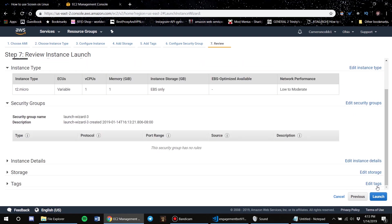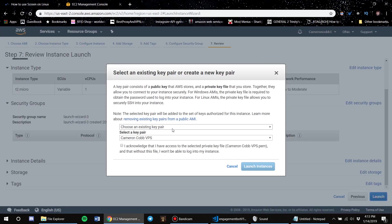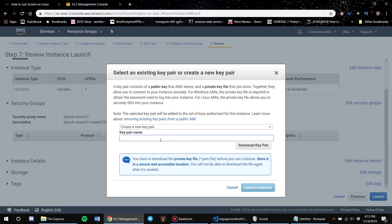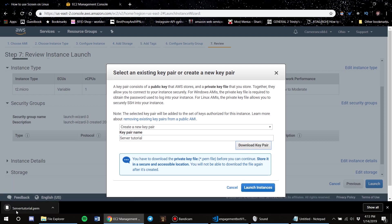Looks good — click Launch. It's going to say choose an existing pair of keys. Since you're probably doing this for the first time, I'm going to do Create a New Key Pair. For the purpose of this video I'll name it 'server tutorial', then click Download Key Pair — it'll save as server_tutorial.pem — then click Launch Instances.